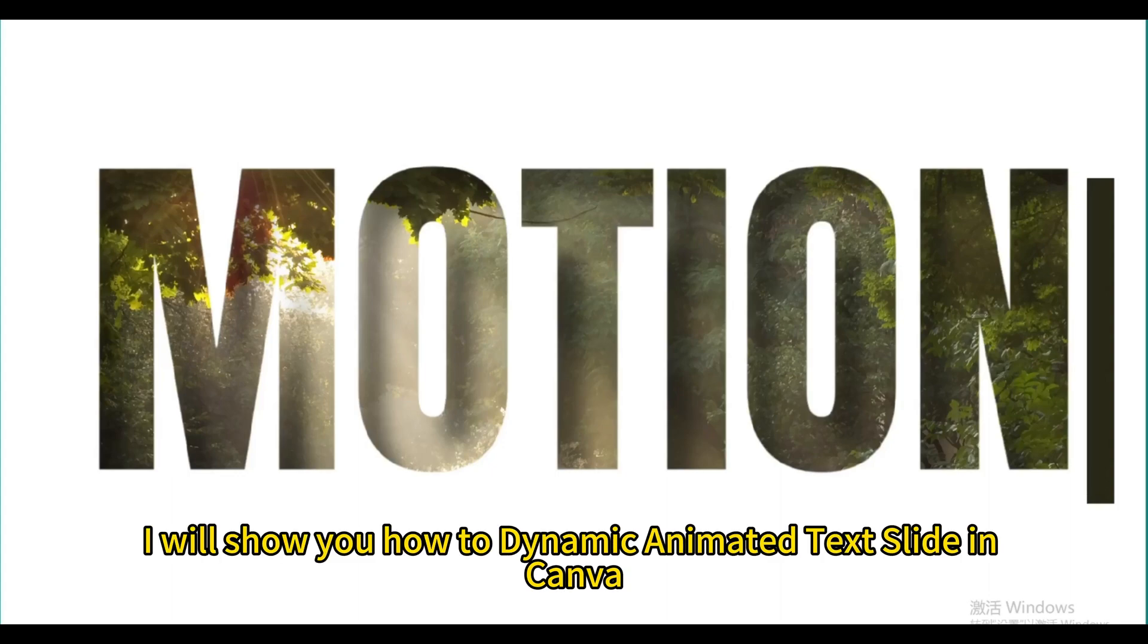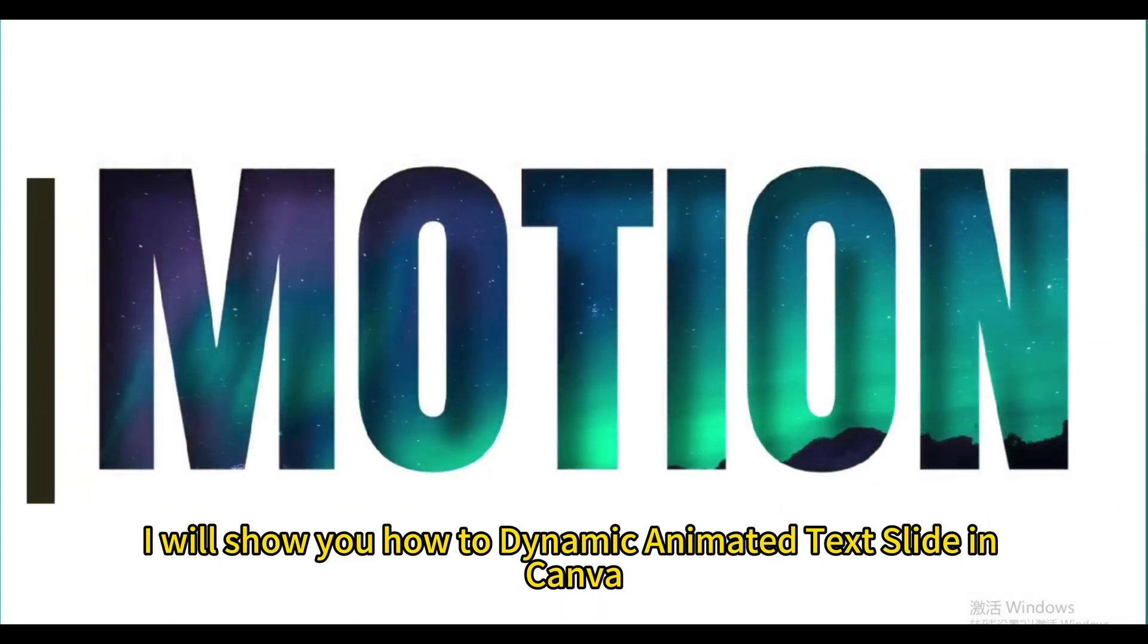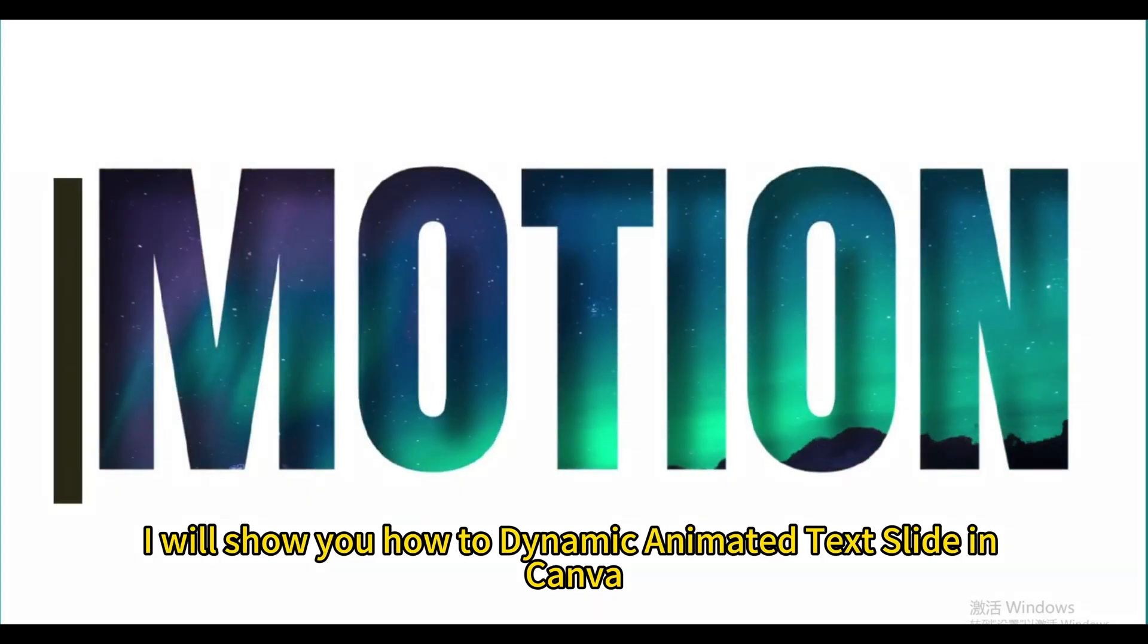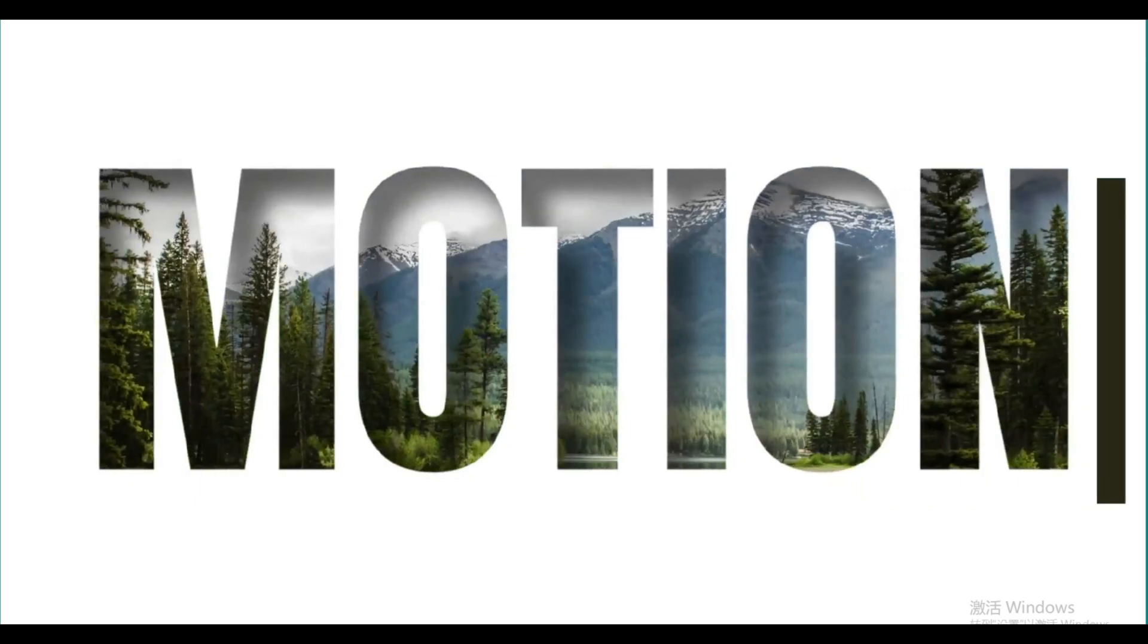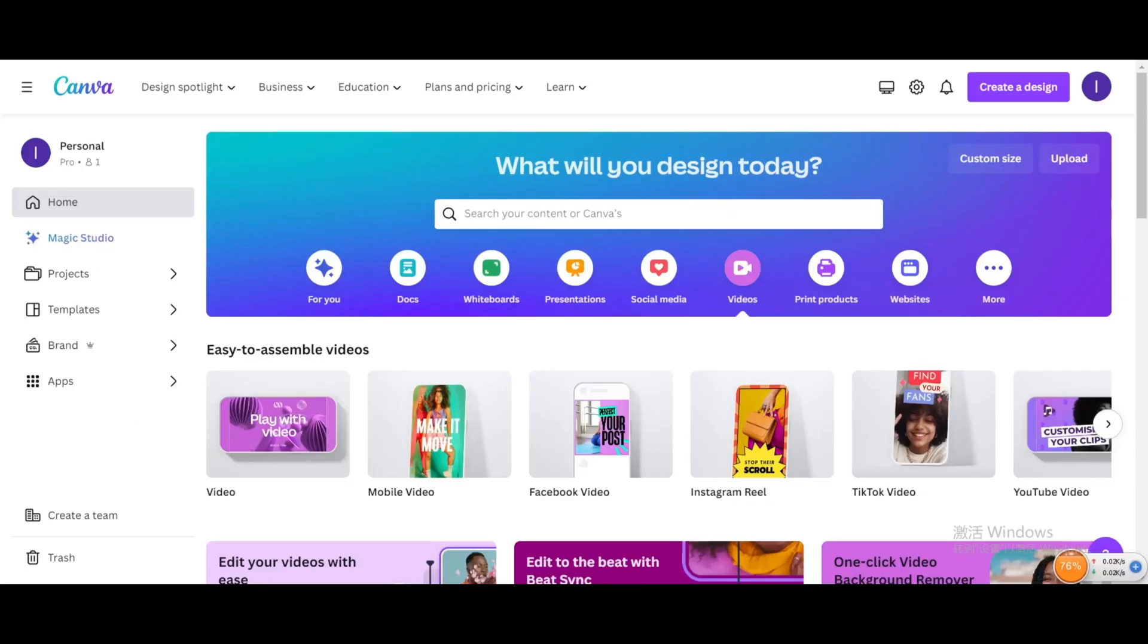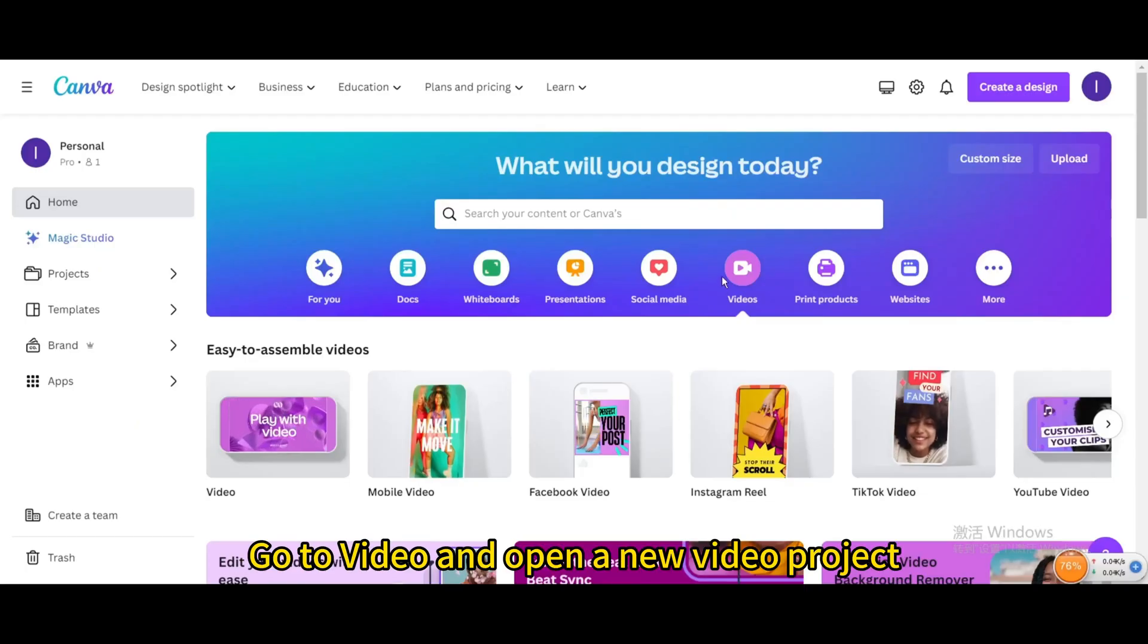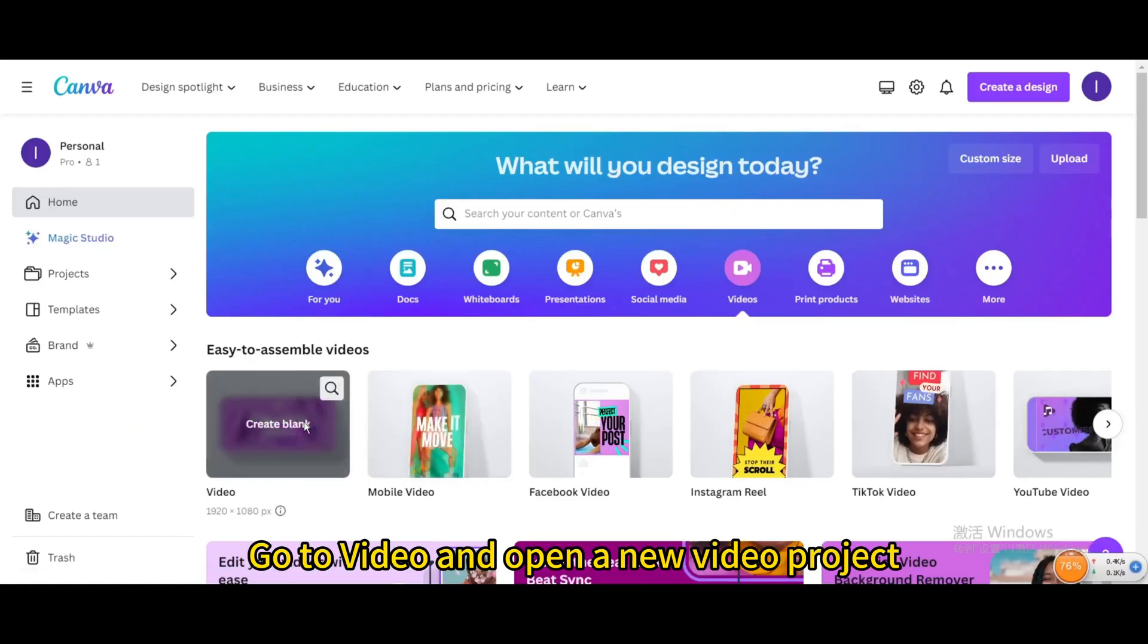Today, I will show you how to create dynamic animated text slides in Canva. Go to Video and open a new video project.